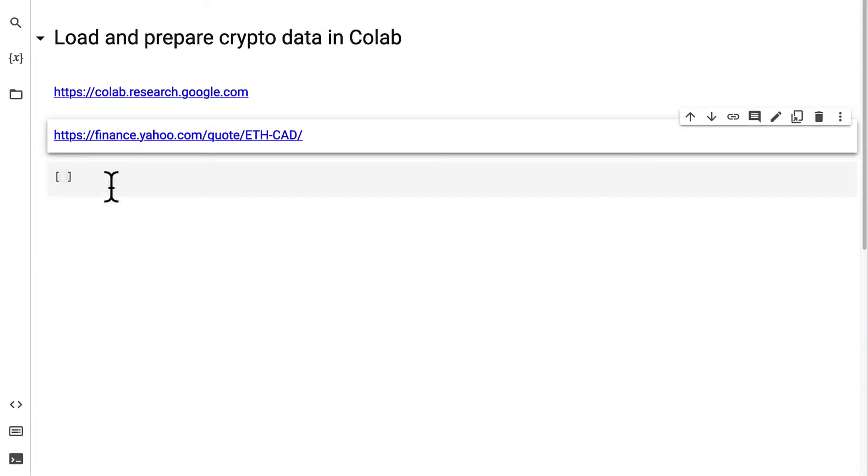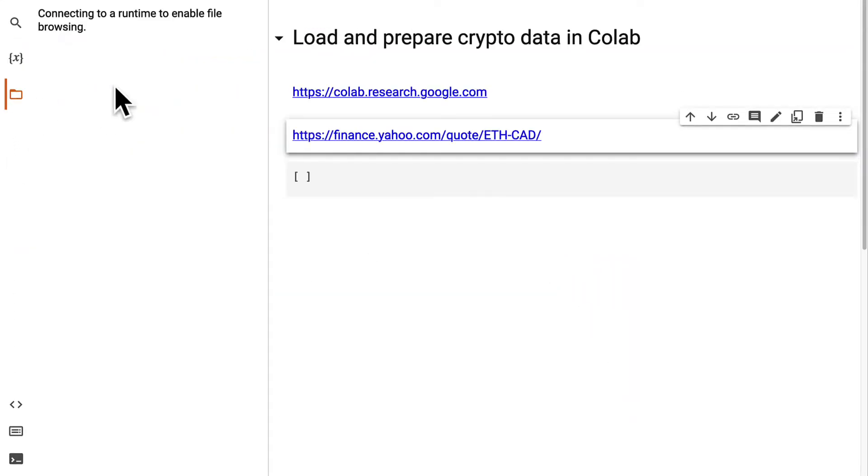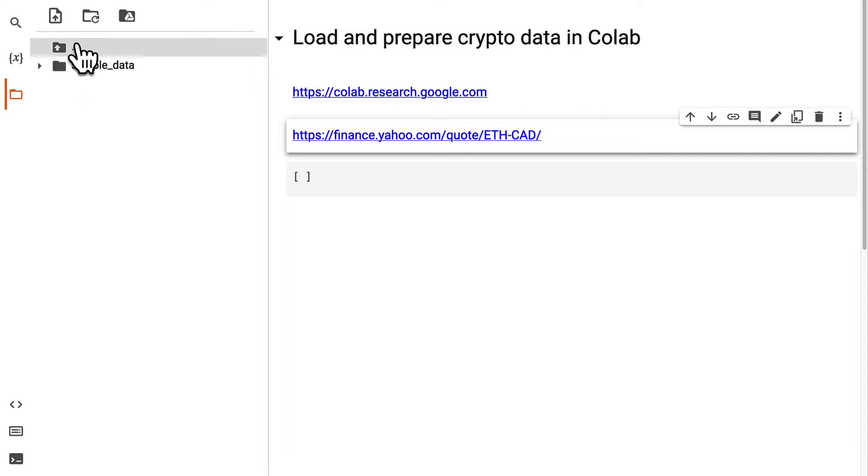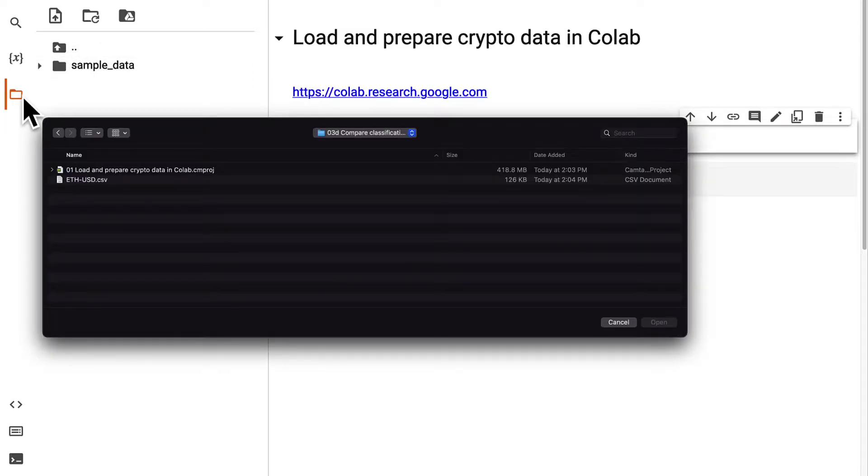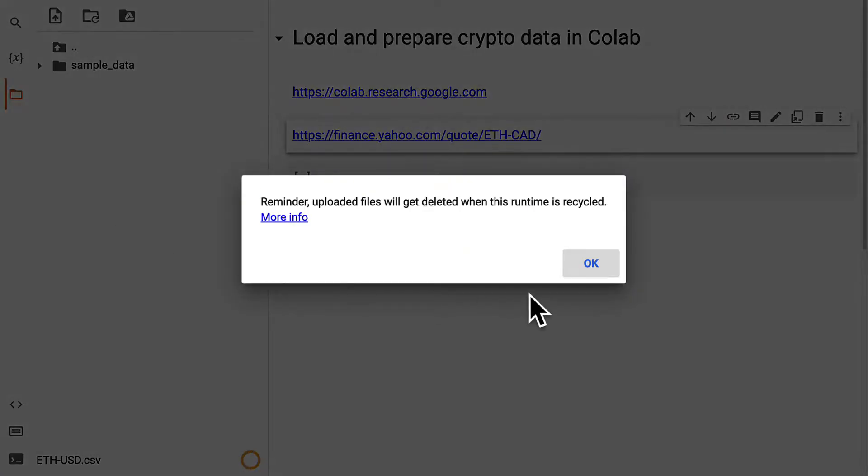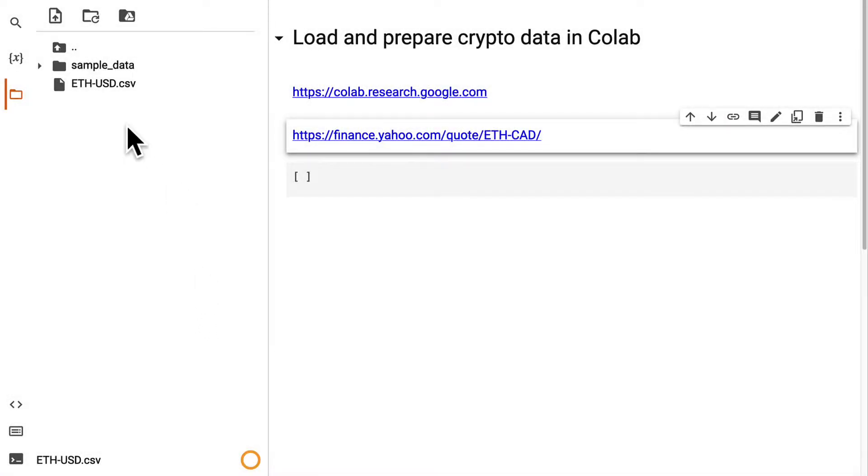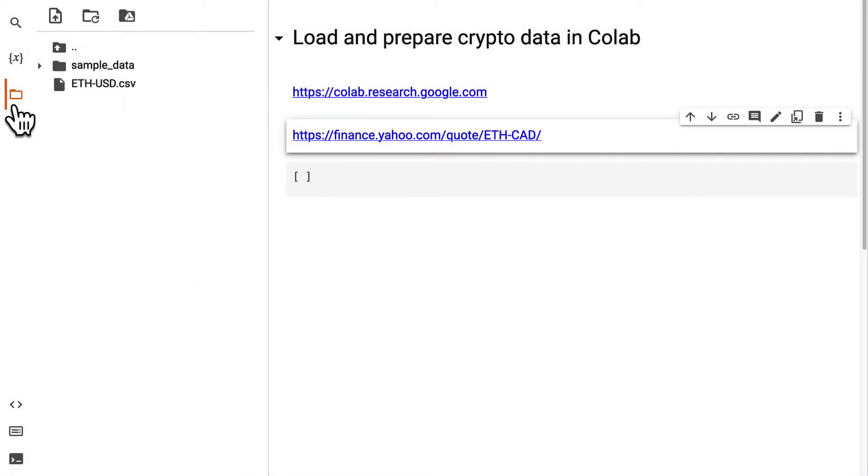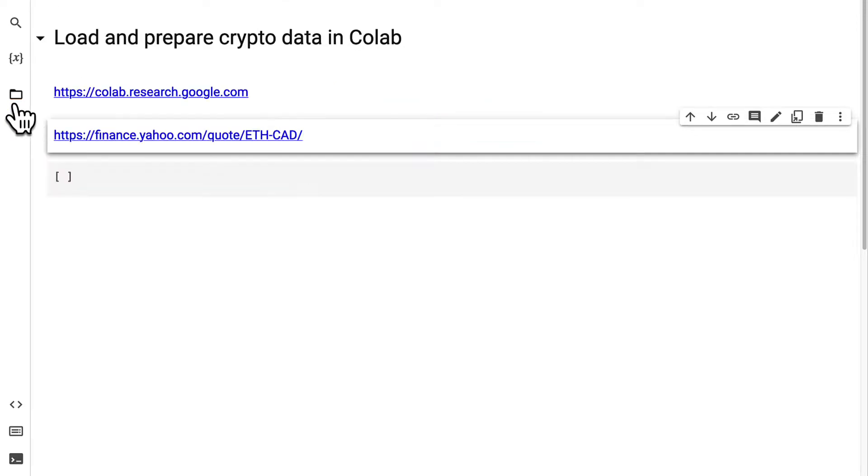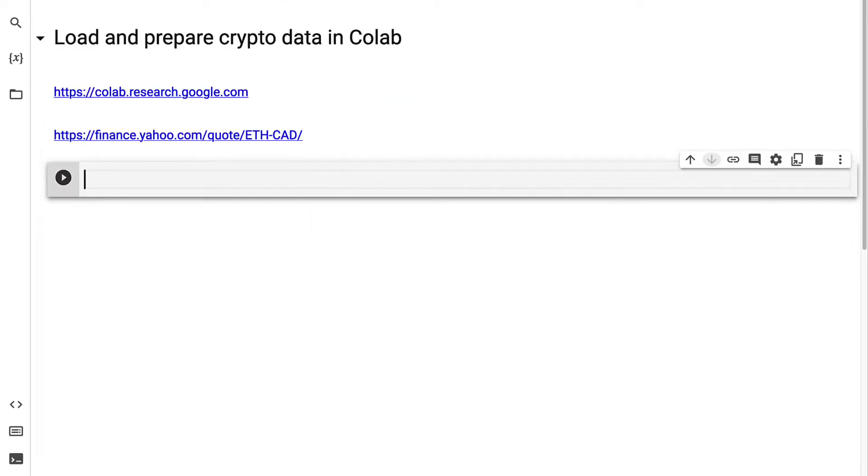Then we are going to upload our stock data to the Colab project. Click on the folder, then upload file, and select the CSV file that we're going to use. You can also find this in the source files of this section.